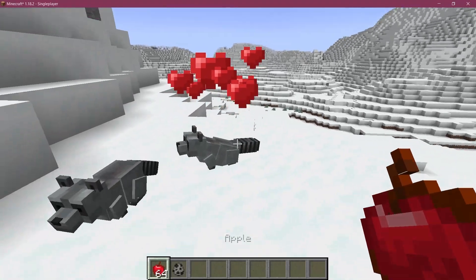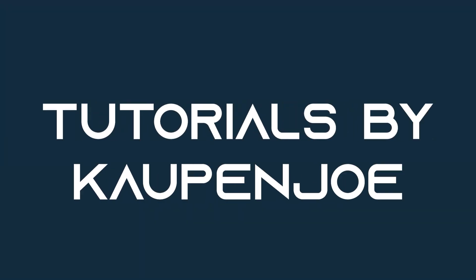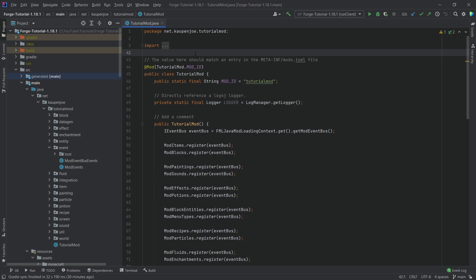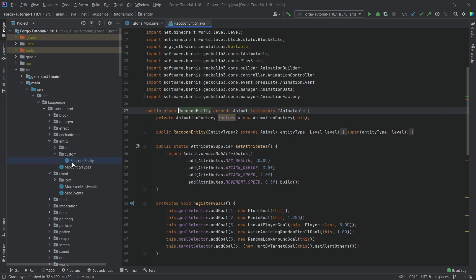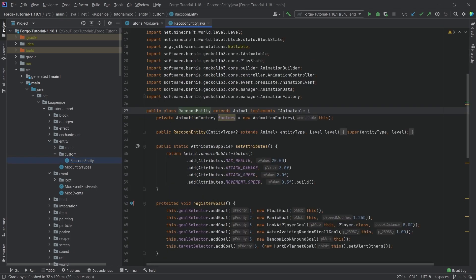Let's make our custom entity tameable. We find ourselves back in IntelliJ once more, and in this tutorial, we're going to be making our custom entity that we've created last time tameable. This is actually not too crazy of a thing to do. We will be making some adjustments in our raccoon entity class, but that is pretty much going to be it.